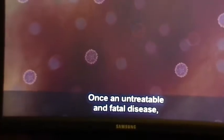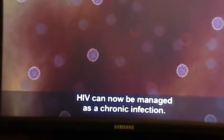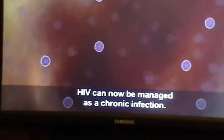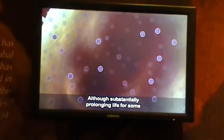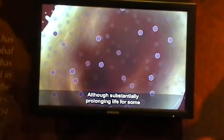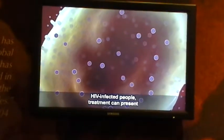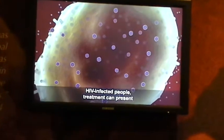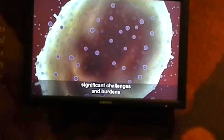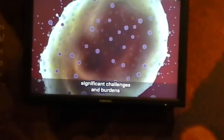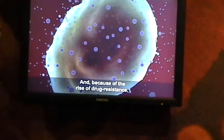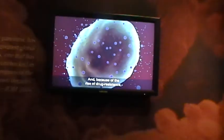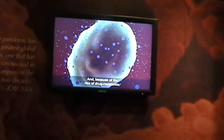Once an untreatable and fatal disease, HIV can now be managed as a chronic infection. Although substantially prolonging life for some HIV-infected people, treatment can present significant challenges and burdens to patients and society. And because of the rise of drug resistance, new drugs are constantly needed.